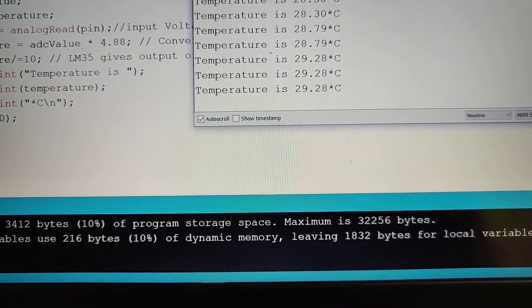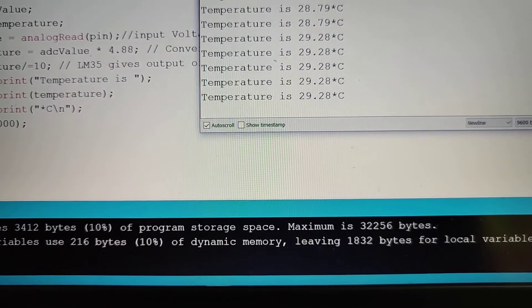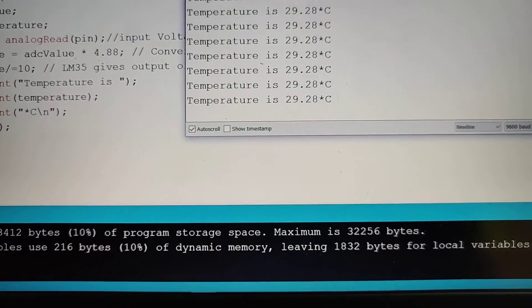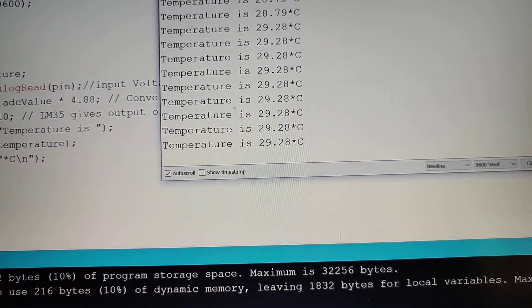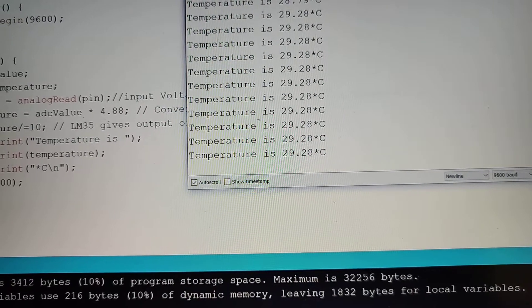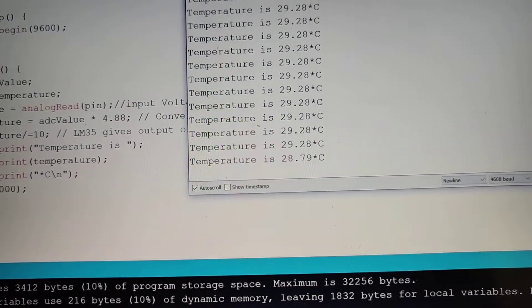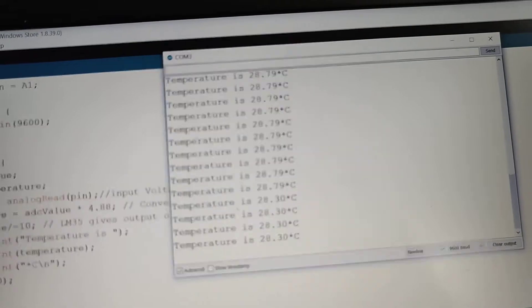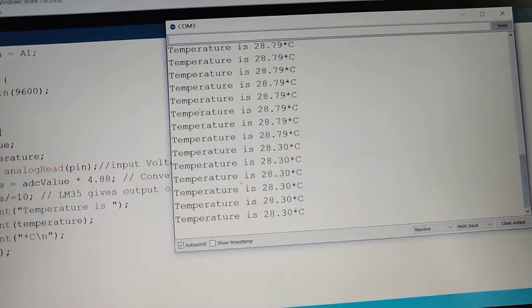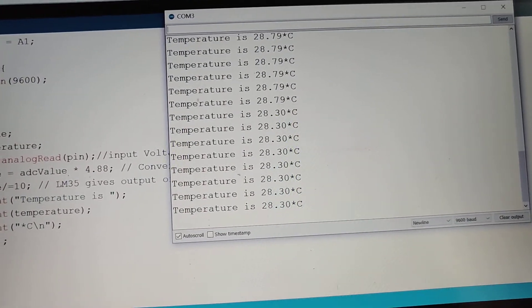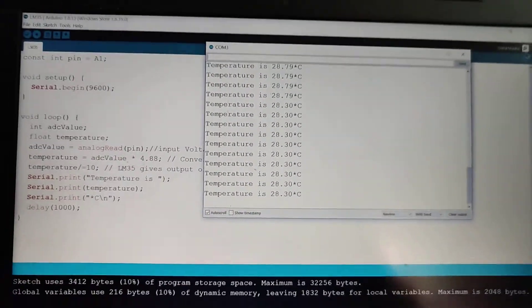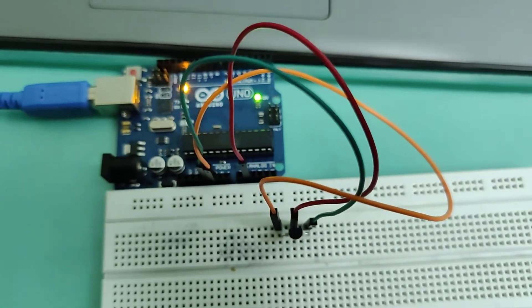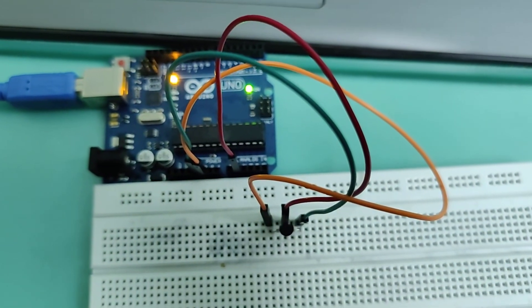And it increases. Now I'm going to remove my finger from the sensor. And now the temperature is decreasing. This is my project, thank you.